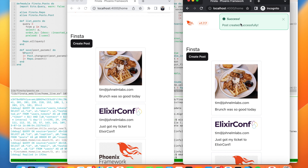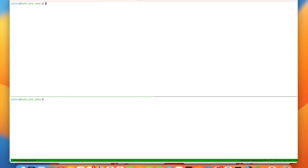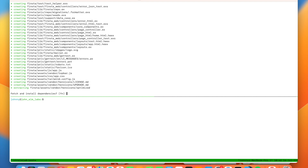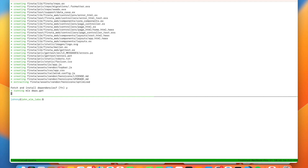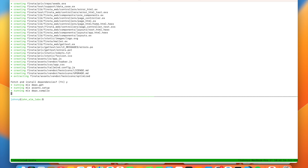Hi, my name is John — I go by John Elm. Today we're going to build an Instagram feed clone without writing a single line of JavaScript, and we're going to do it in just under 20 minutes. Let's get started. We'll create a new Phoenix LiveView project with `mix phx.new`, calling it Finsta for fake Instagram. Some of the things I really want to showcase here include `mix phx.gen.auth` — how easy it is to get user authentication, registration, and login — and Phoenix LiveView streams.